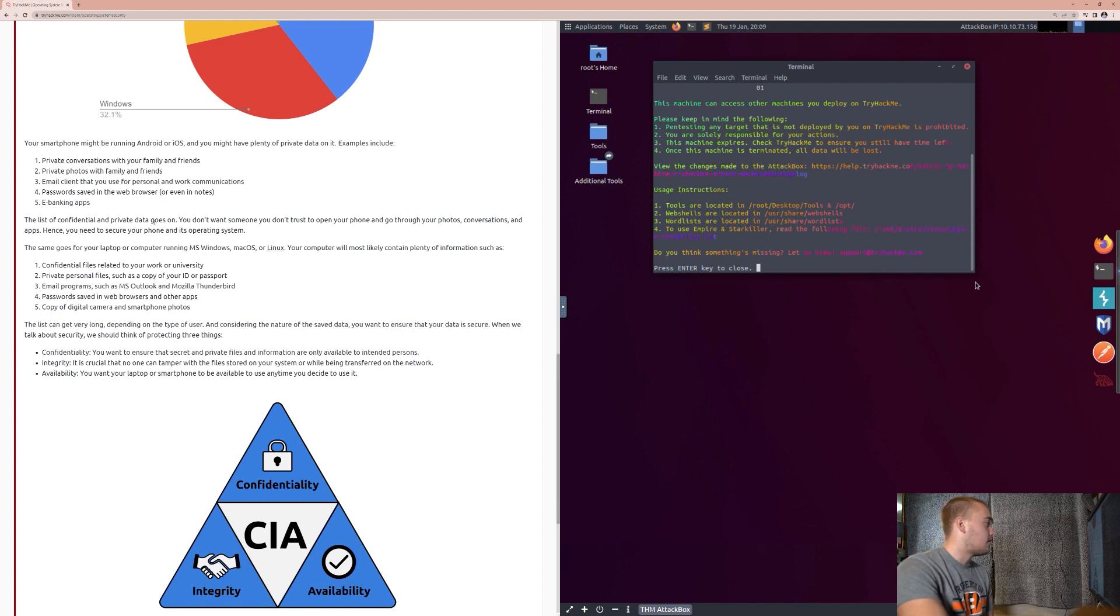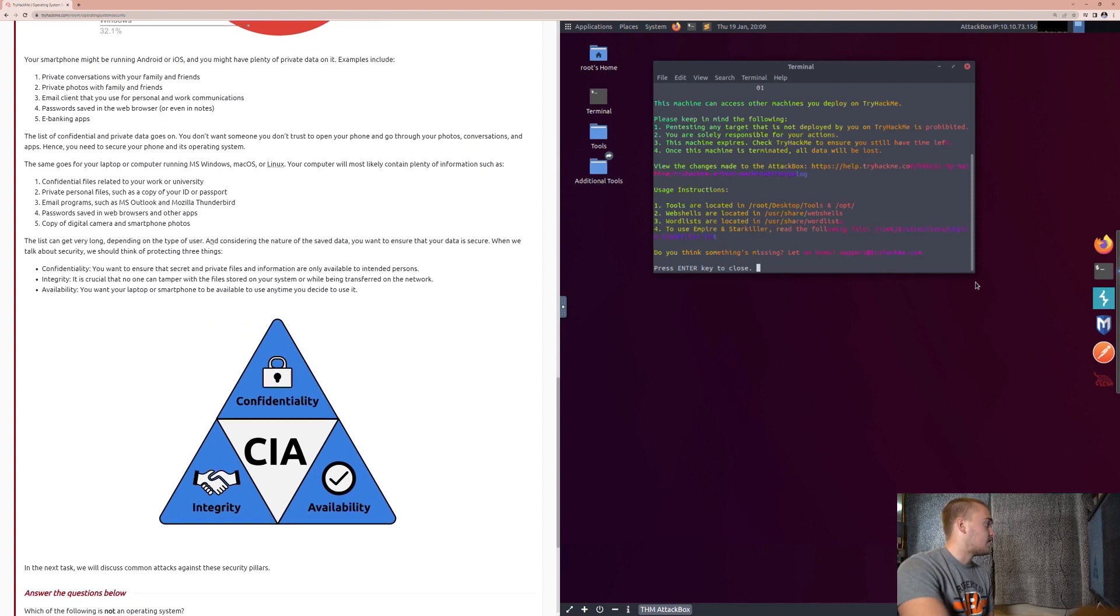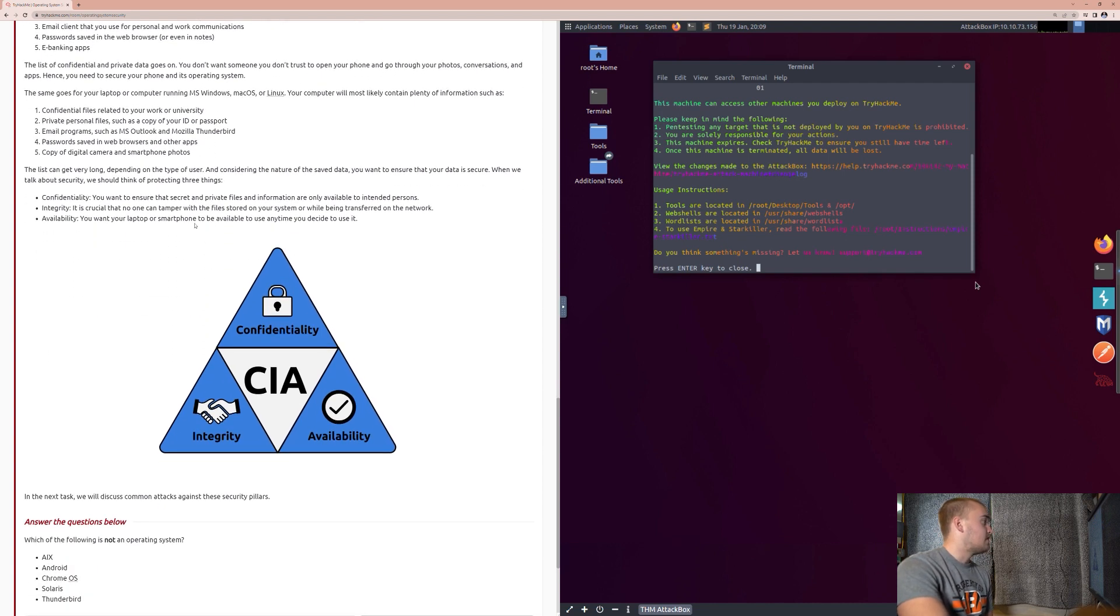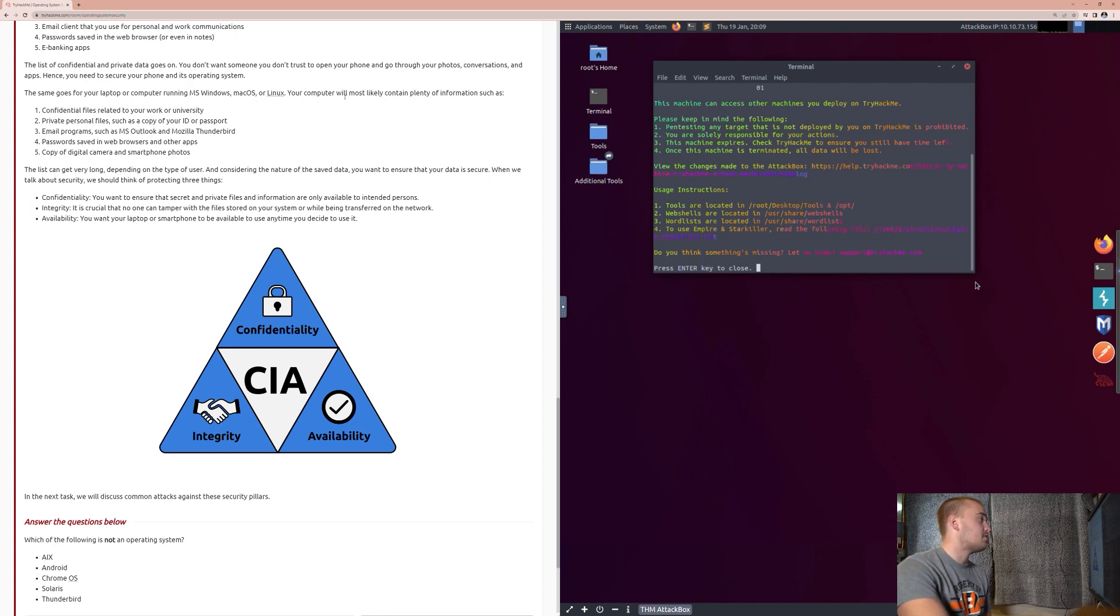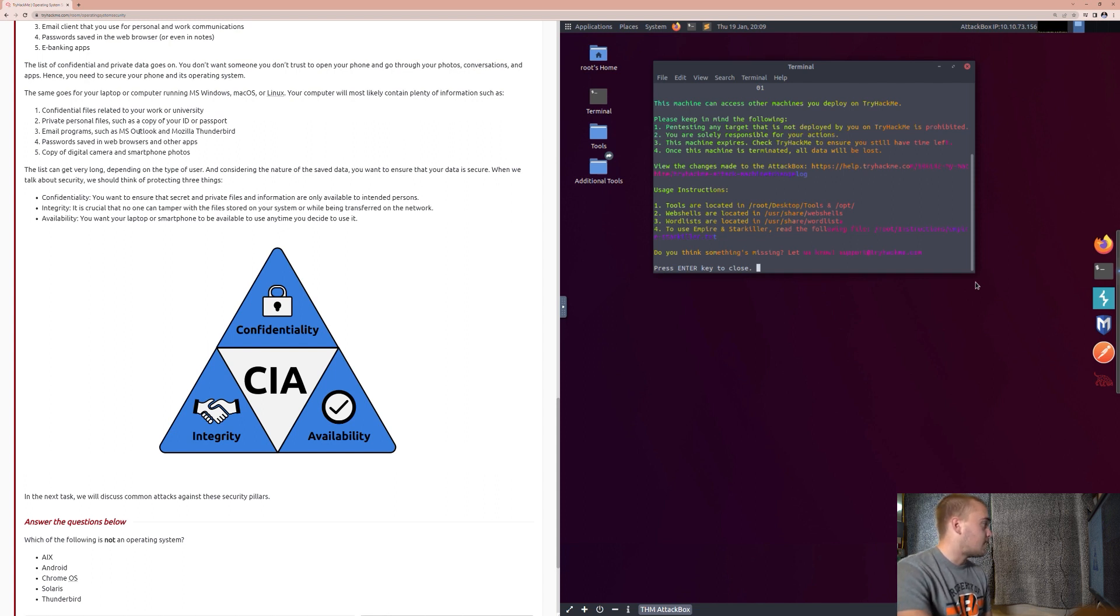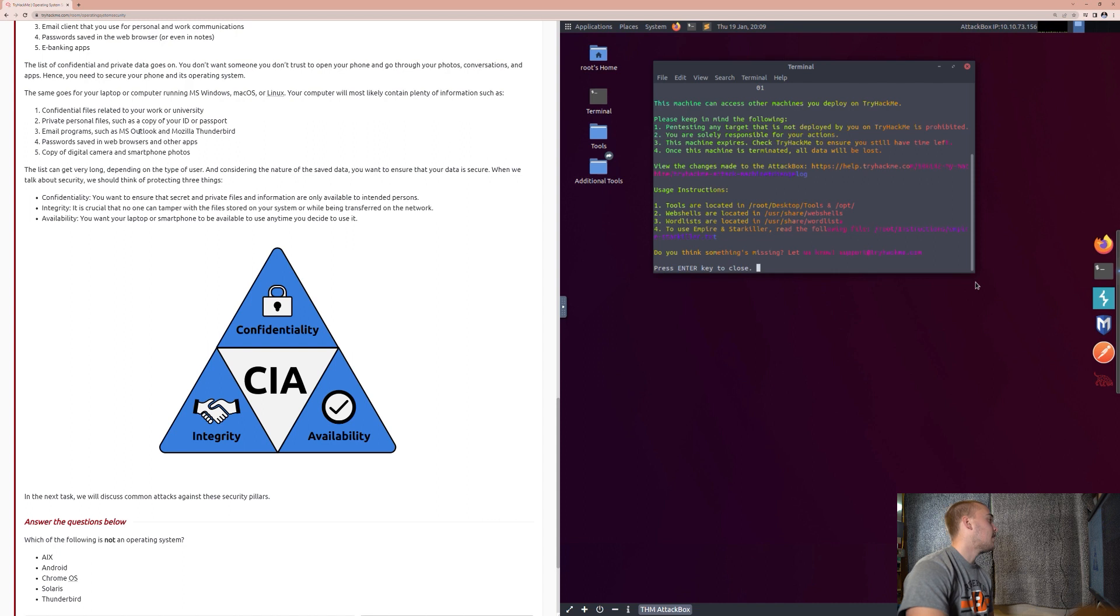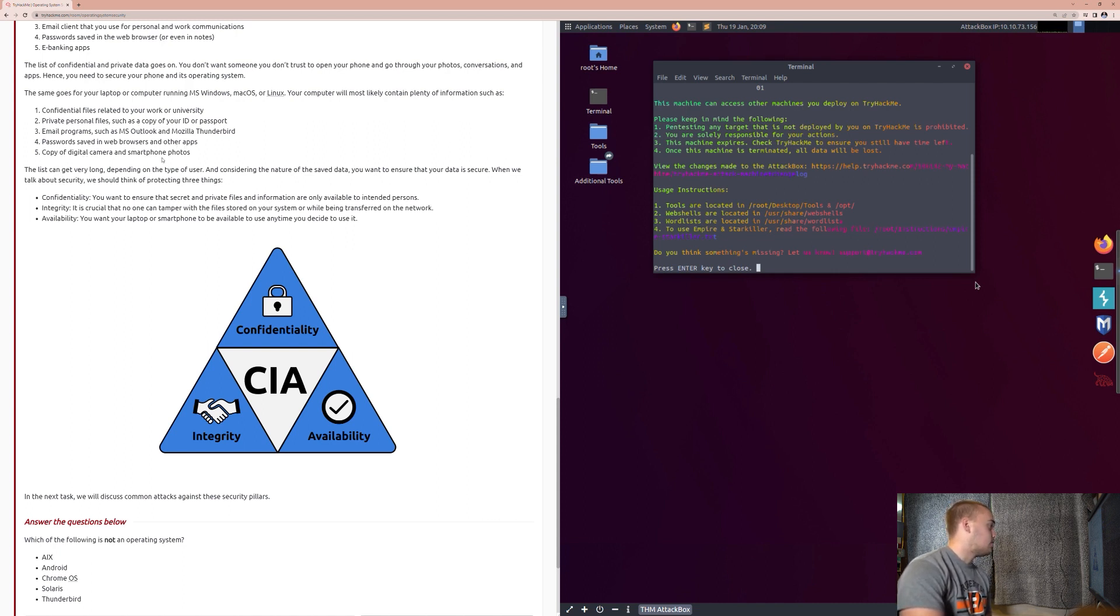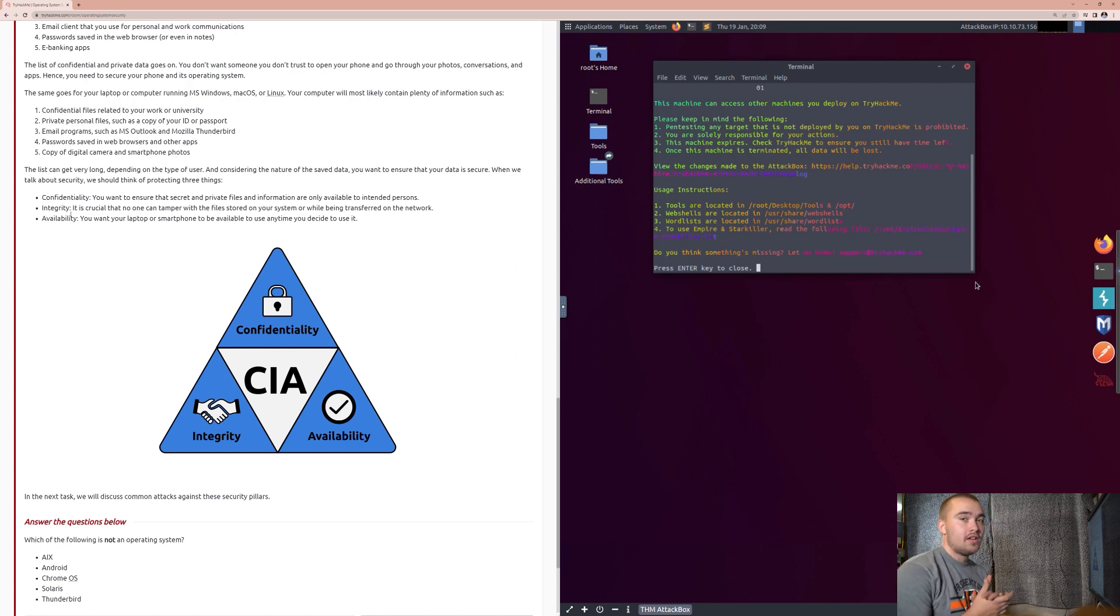Hence, you need to secure your phone and its operating system. The same goes for your laptop or computer running MS Windows, Mac OS, or Linux. Your computer will most likely contain plenty of information such as: number one, confidential files related to your work or university; private personal files such as copy of your ID or passport; email programs such as MS Outlook and Mozilla Thunderbird; passwords saved in web browsers and other apps; copy of digital camera or smartphone photos. The list can get very long.